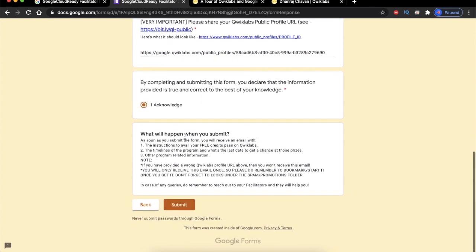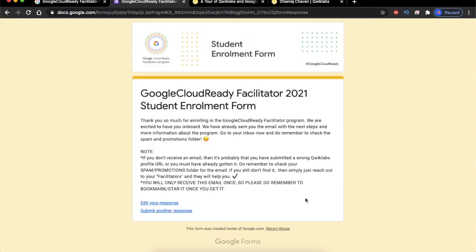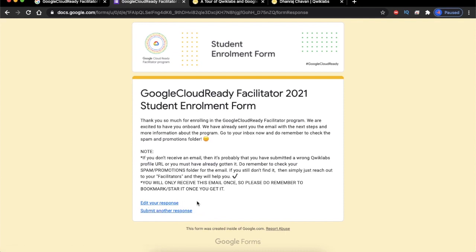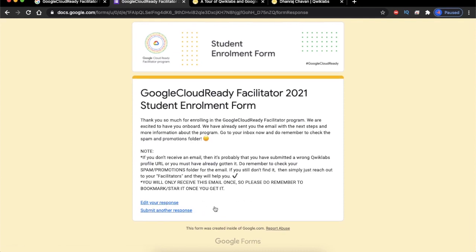Read the last instructions in the form and click the Submit button. You can now see that you have successfully registered for this program. You will see two options — either edit your response or submit another response. If you made any mistake, just edit it.